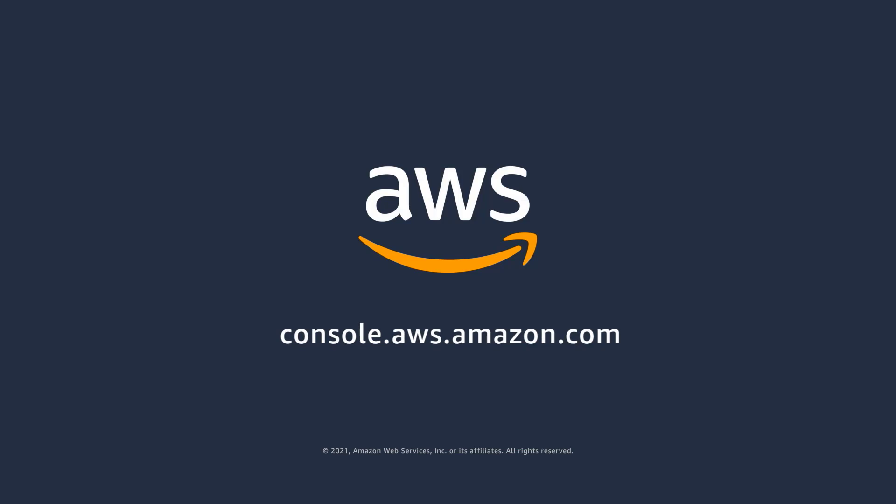This concludes our demonstration of the Amazon FSx for Windows file server. Thank you for your time.